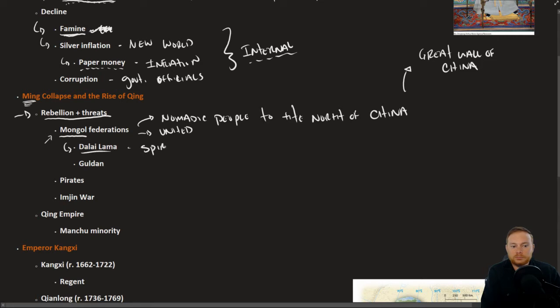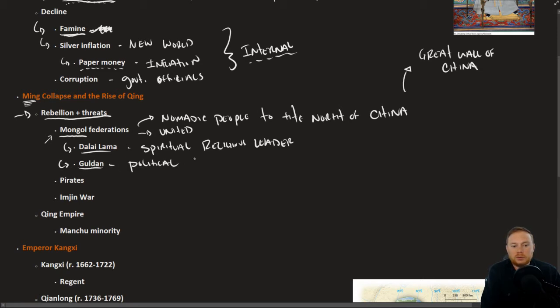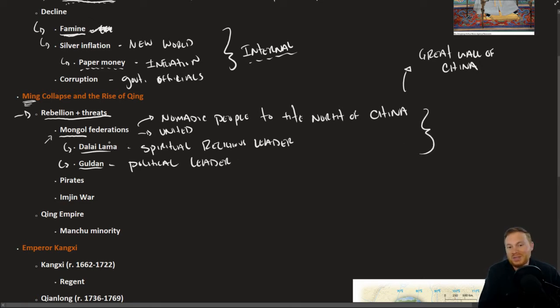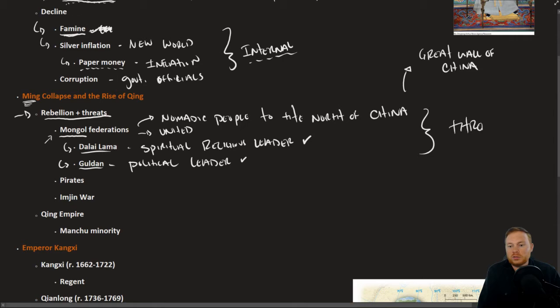Mongol confederations in the late Ming period became united under the Dalai Lama, who was a spiritual religious leader, and unified under the rule of Gul'dan, who was a political leader. You can think of the Mongols as being the Ming Dynasty's arch nemesis. The fact that they were spiritually and religiously united with a strong political leader was all a bigger threat to the Ming Empire.